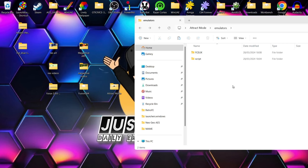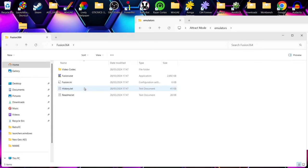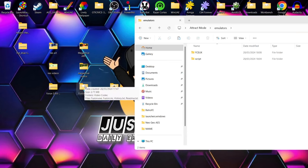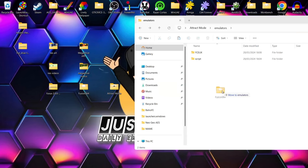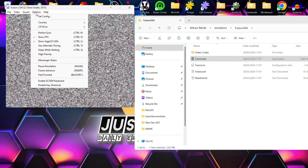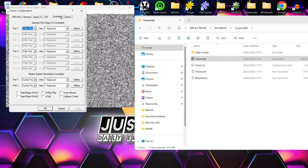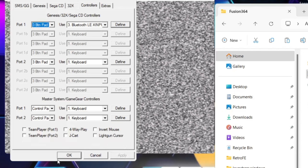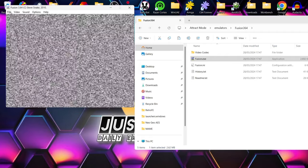Whilst we're in the emulators folder, I'm also going to do the same for my Mega Drive or Sega Genesis emulator. I've already extracted Fusion — this is a Sega Mega Drive emulator — and I'm going to drag it into the emulators folder and configure it. I'll open up Set Config > Controllers, select my controller under Port 1, then go to the fine button at the bottom to auto-map it.